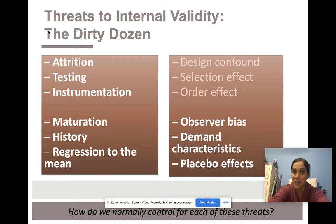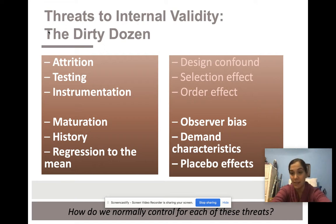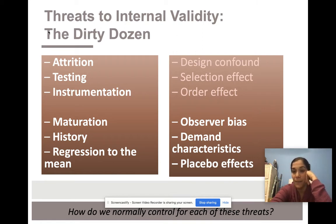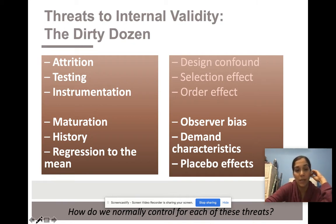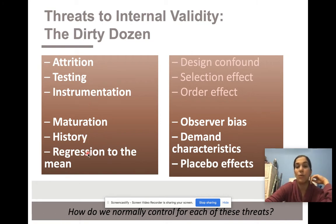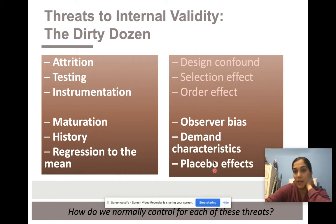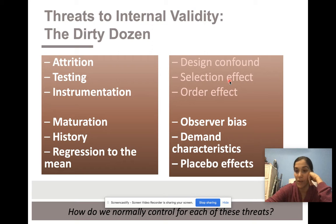But there aren't only three threats to internal validity. We have what we call the dirty dozen — 12 threats to internal validity. Today we'll talk about the other nine to round out our dirty dozen: attrition, testing, instrumentation, maturation, history, regression to the mean, observer bias, demand characteristics, and placebo effects. We're not going to re-discuss design confounds, selection effects, or order effects — please go back to Chapter 10 for a refresher on those.